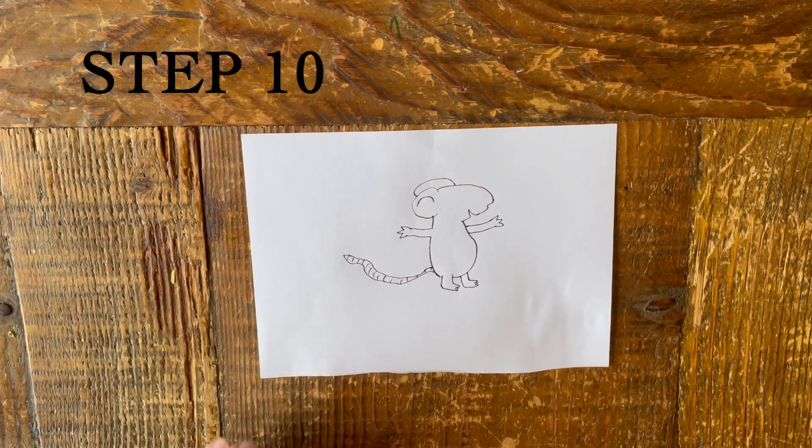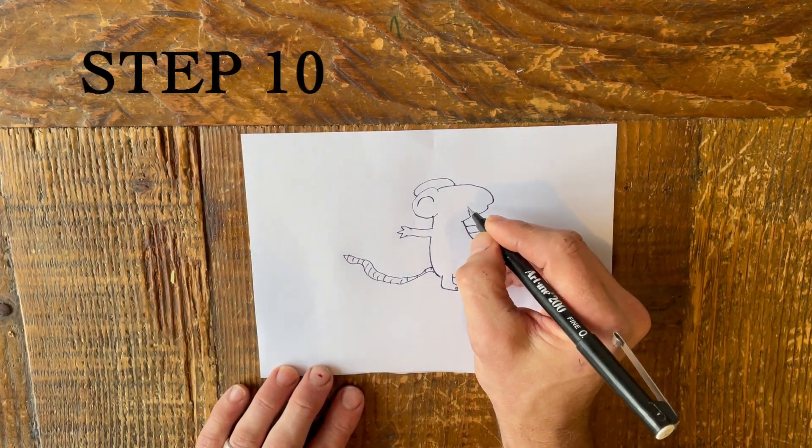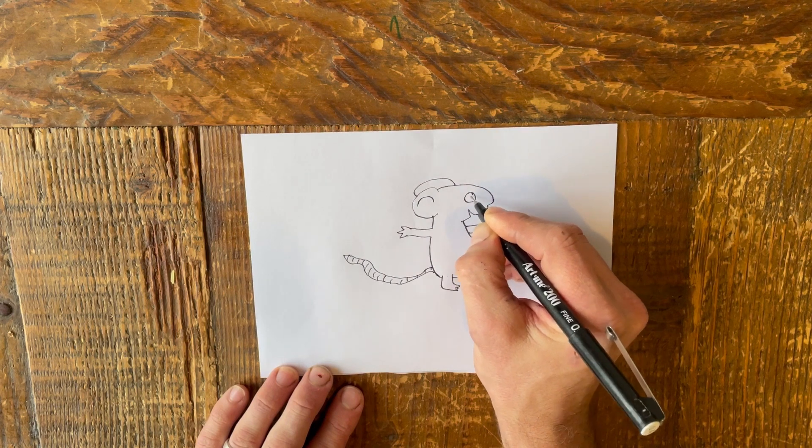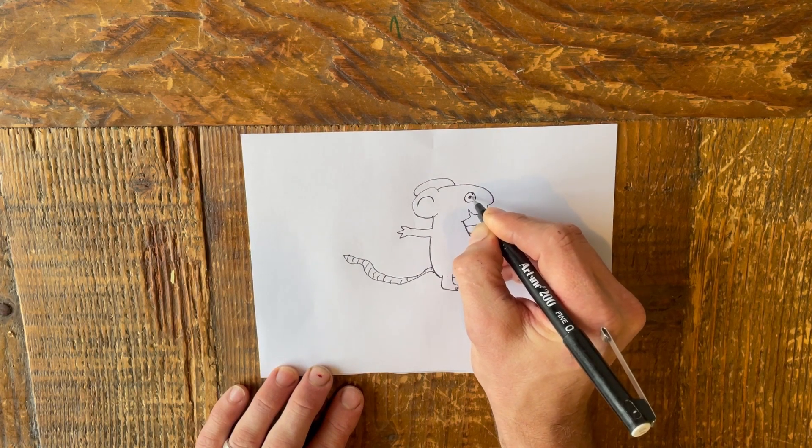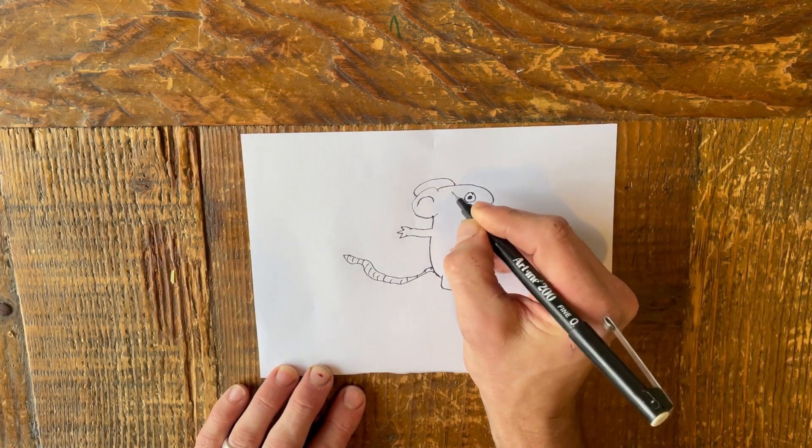Step 10. Finish your mouse picture by adding an eye, eyebrows, nose, and three whiskers on each cheek.